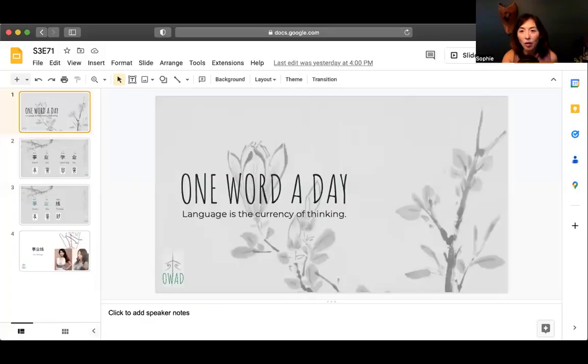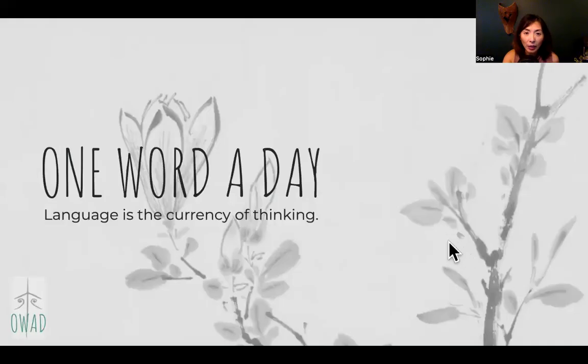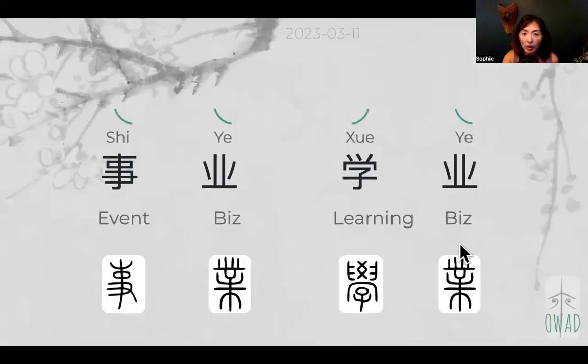Hi, welcome to 'One Word a Day.' I'm Sophie, your pilot into the universe of Chinese. We're going to continue our exploration with another Chinese expression today. Yesterday we talked about two major parts in life.